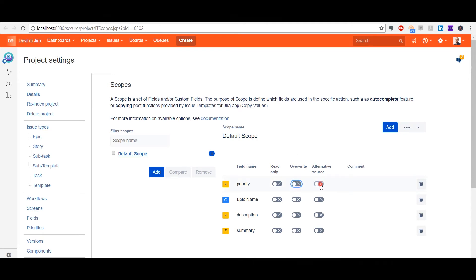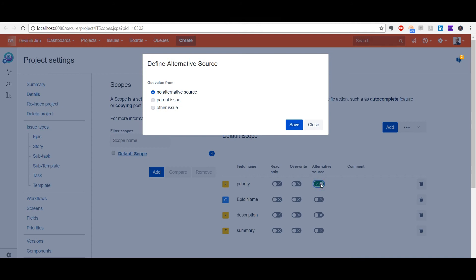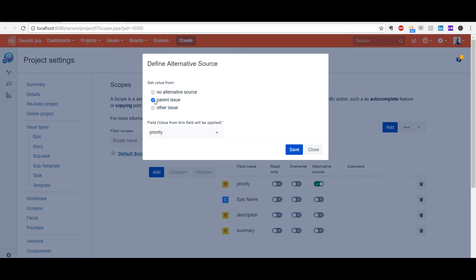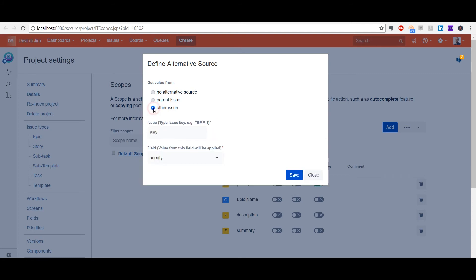The Alternative Source feature is the most interesting one. With this, you can set up copying values from the parent issue, which is extremely useful in case of using subtasks, or basically from any field belonging to any issue that you have in Jira.